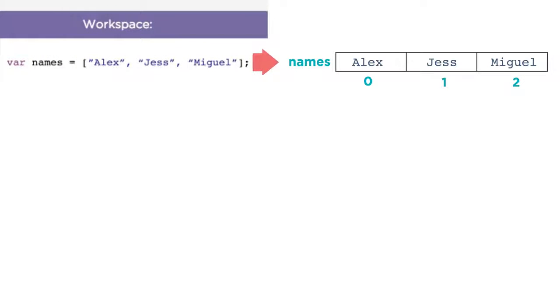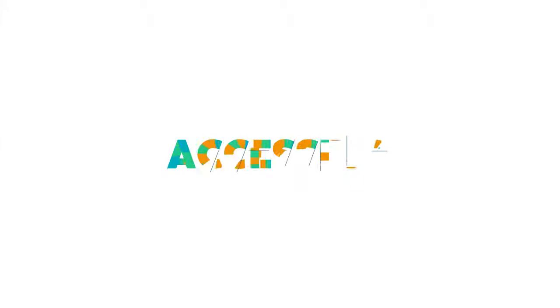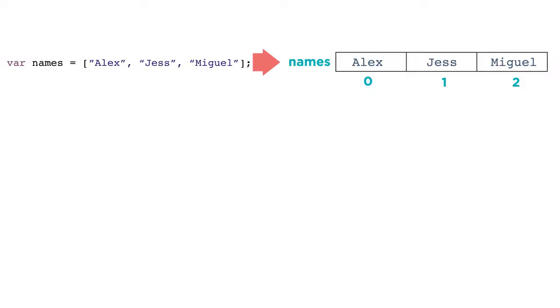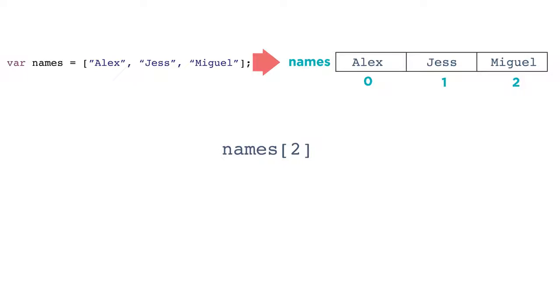You can think of a list as a container of numbered slots. Each slot can have one value in it. To access an individual item from your list, write out the name of the list and the number of the slot you want to access, like this. This means, give me the item in the list names, sitting in slot number 2. The official term for slot number is index.